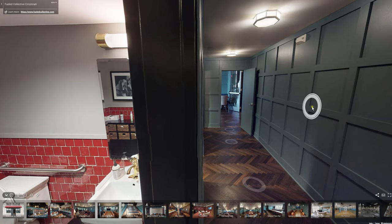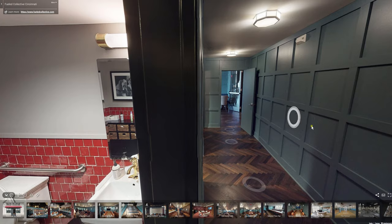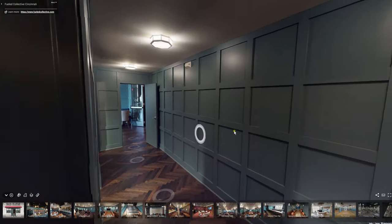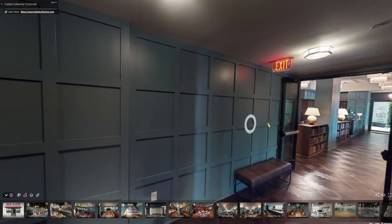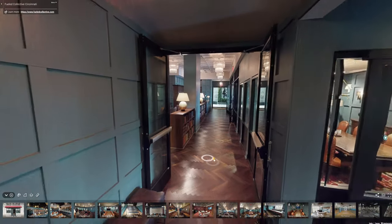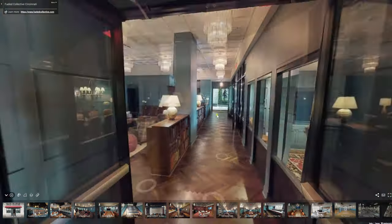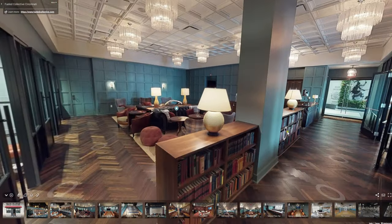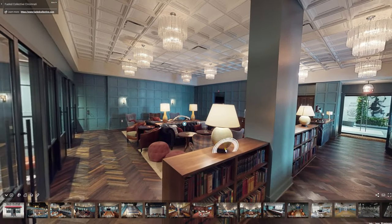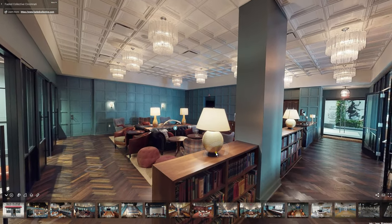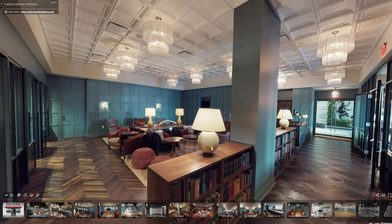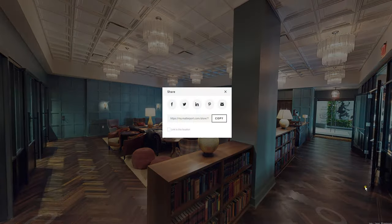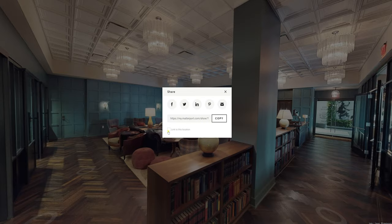If you're wanting to start a virtual tour for a specific room, say this is the view that you want specifically. You set up the view you want, and if you go to the right-hand side here, share this space, click on it, and then link to this location.